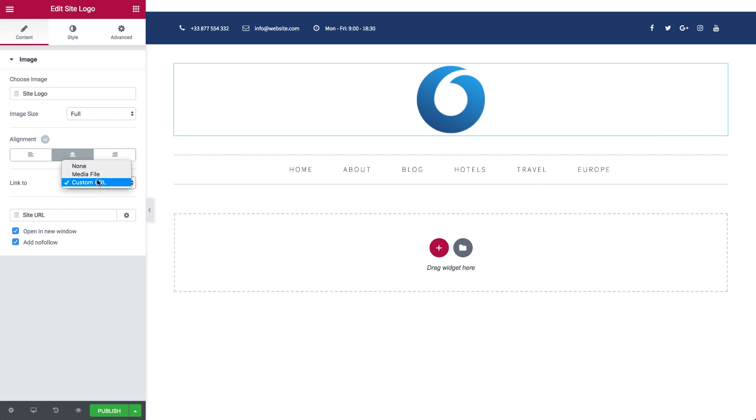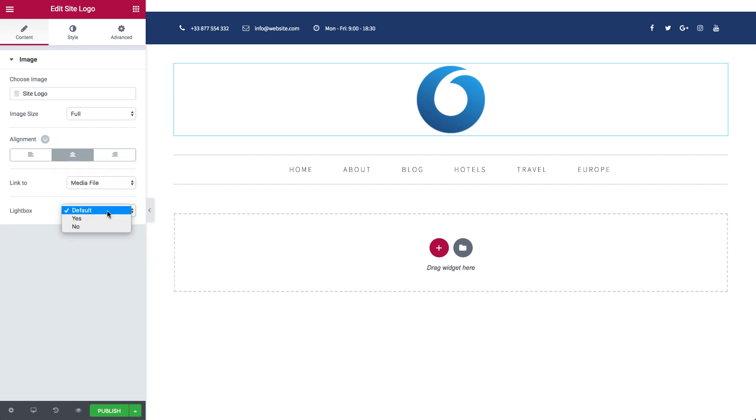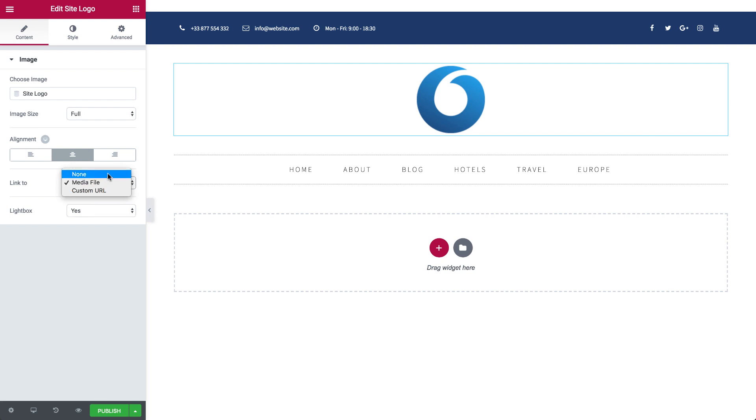If you set the link to the media file, choose either to open the image in a lightbox or not, or set it to None to not direct the link at all.